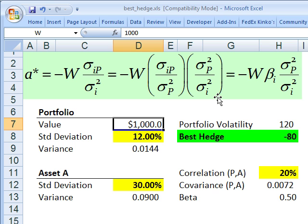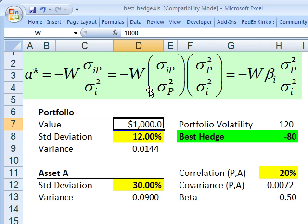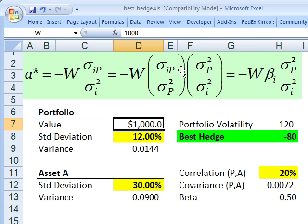I wanted to show this expansion for FRM candidates. Notice the multiplier here. If I take the covariance between the instrument and the portfolio divided by the variance of the portfolio, that's our definition of beta. Notice this best hedge is not quite beta, because it's the variance of the instrument in the denominator, not the variance of the portfolio. The beta of the instrument with respect to the portfolio requires portfolio variance in the denominator.